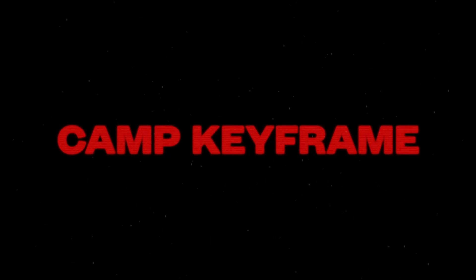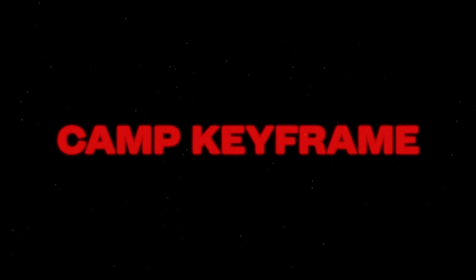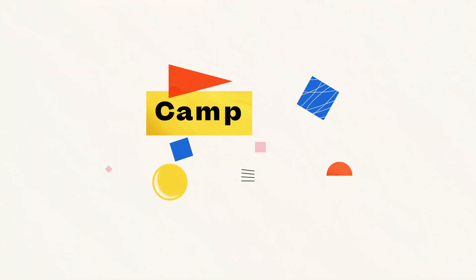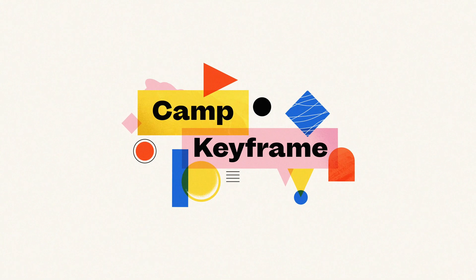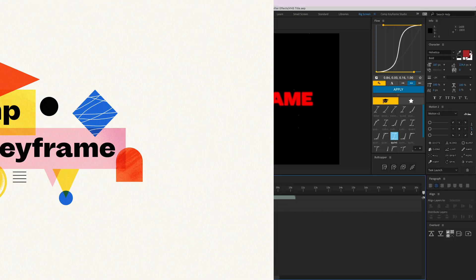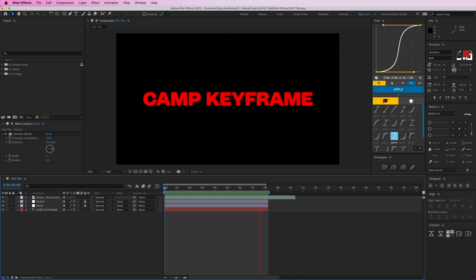Hey everyone, welcome back to Camp Keyframe. My name is Bos and in this video I'm going to show you how you can create this VHS title effect. I've got this Camp Keyframe text here. As you can see, it looks kind of old and jittery and janky, like it's old school from a VHS camera back in the days.